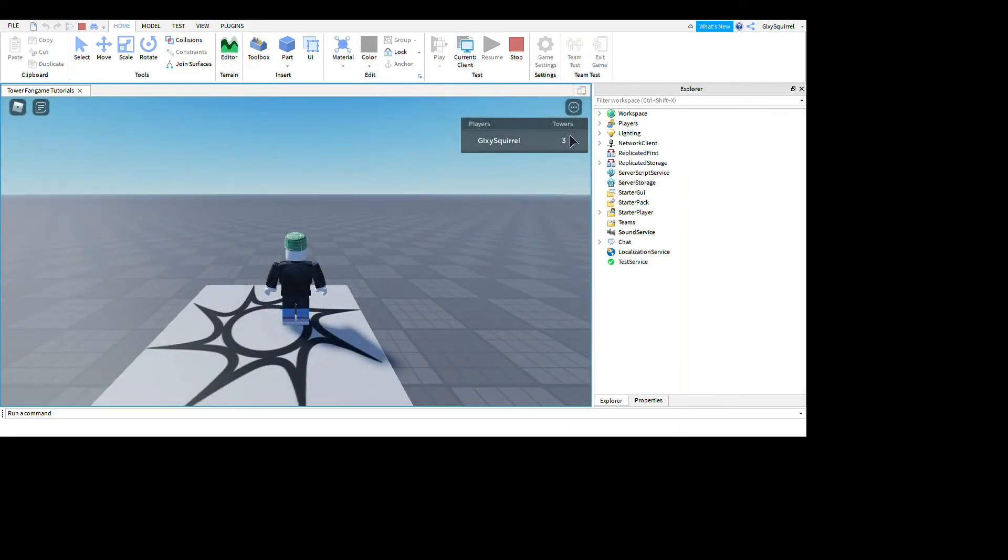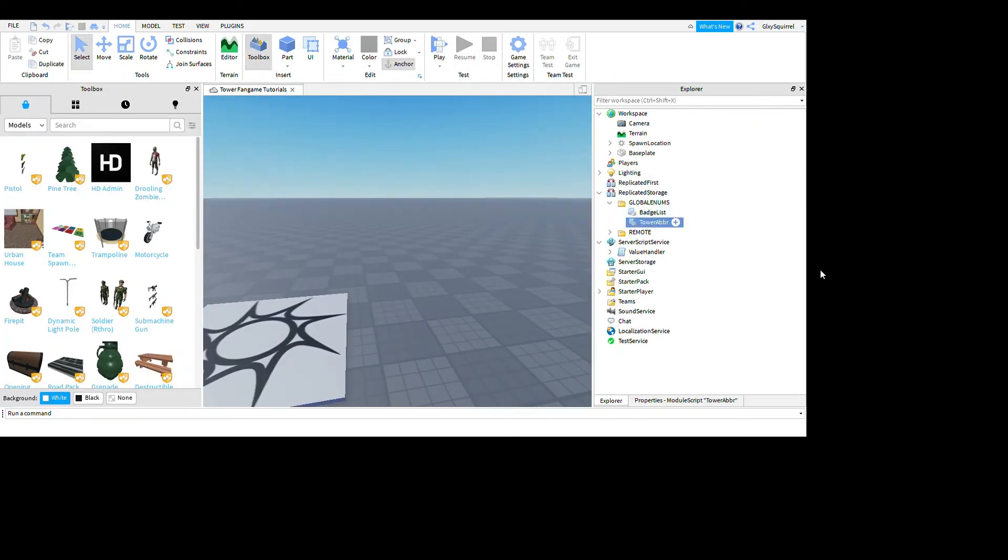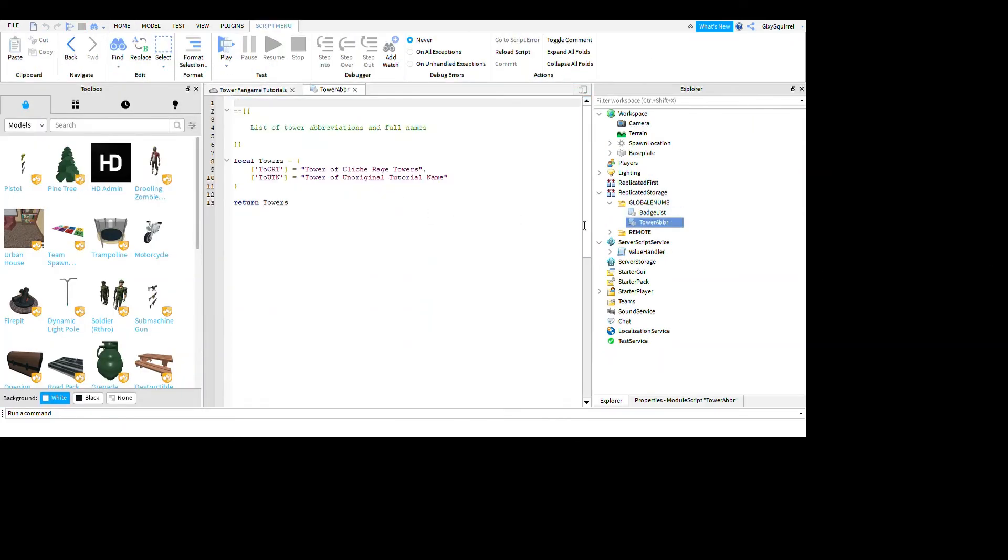It'll work, which is pretty cool. Now I have three towers. Also, I recommend that you go to this script too and type the tower names too, because you don't want it to break.